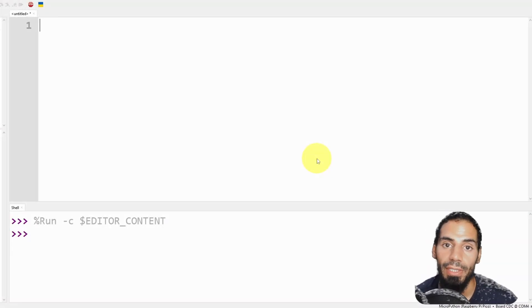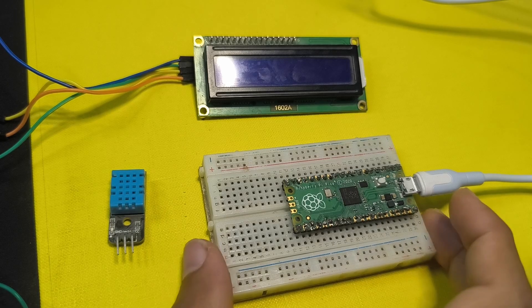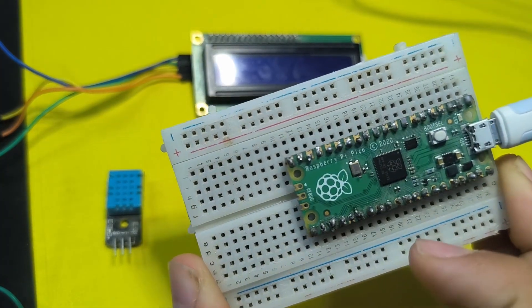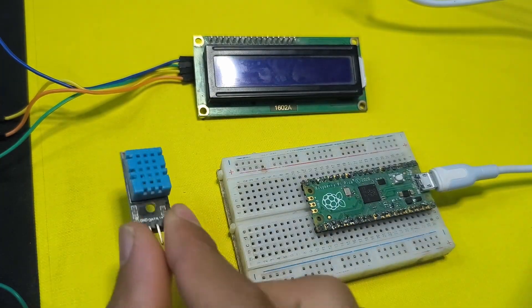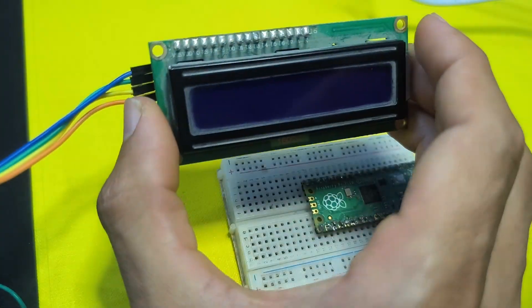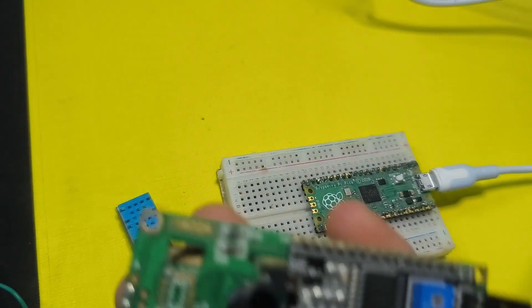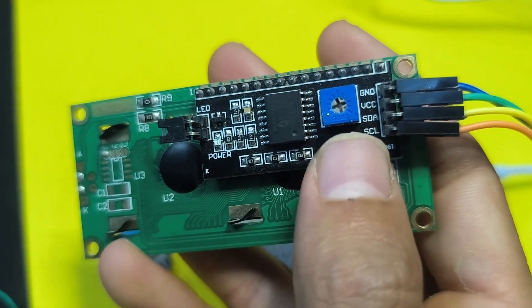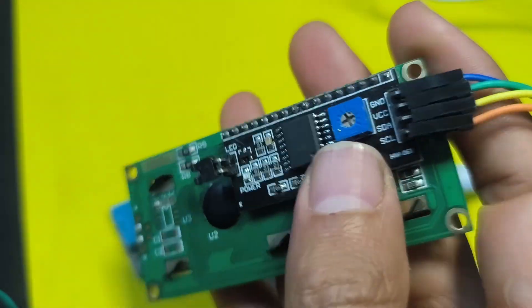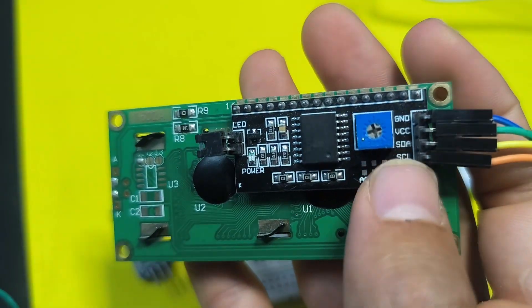To create this project you're going to need a few components. First you're going to need the Raspberry Pi Pico microcontroller. We're going to use the DHT sensor and we're going to add the LCD display. So this one comes with a module called I2C which allows us to control it using two pins, SDA and SCL.